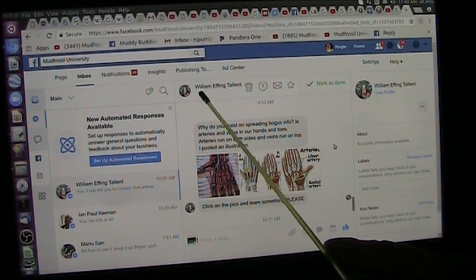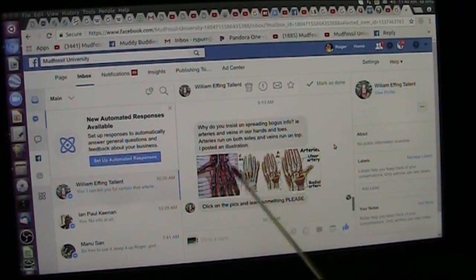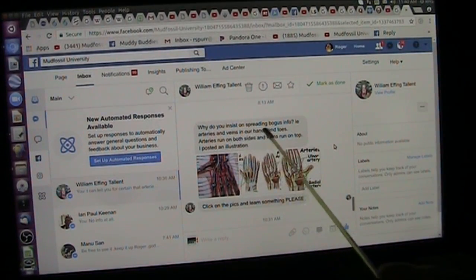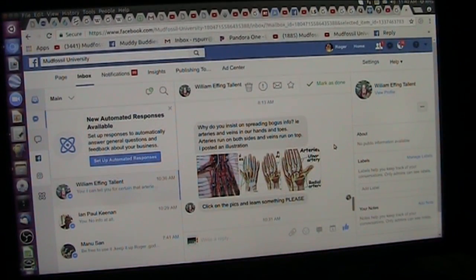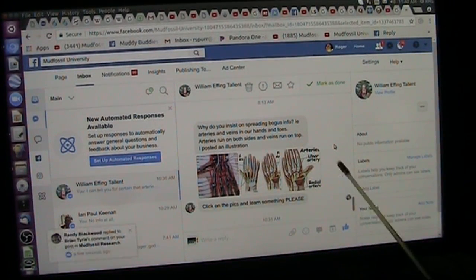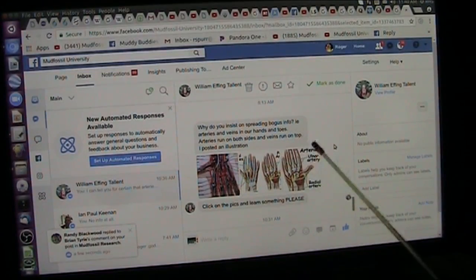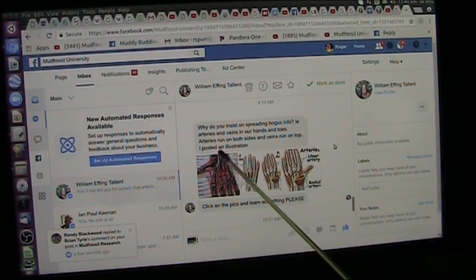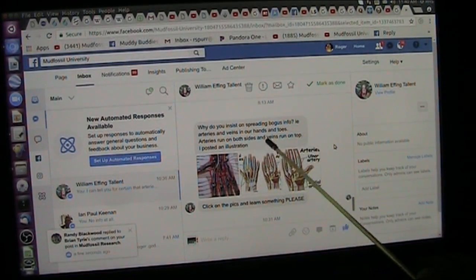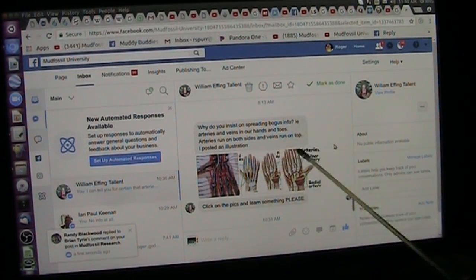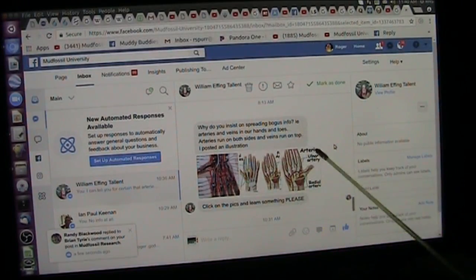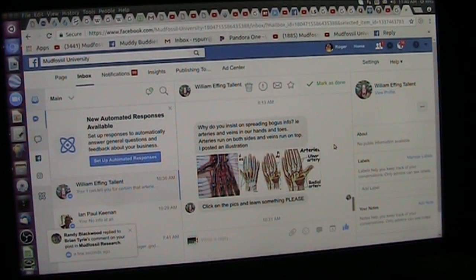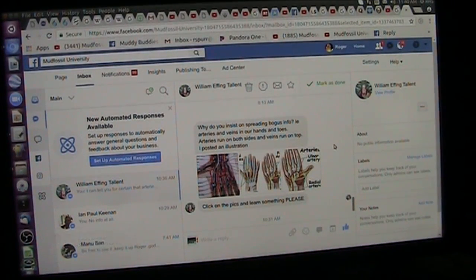This guy, William here, sent me this. It says, why do you insist on spreading bogus information? Example, arteries and veins in our hands and toes. Arteries run on both sides, and veins run on top. I posted an illustration. So I looked at it, and I said, I could be wrong.